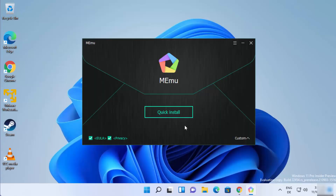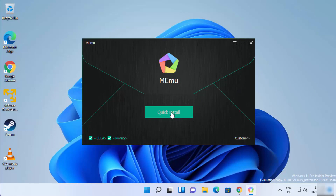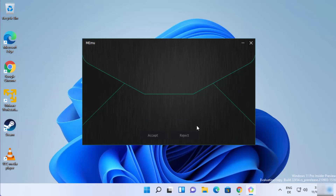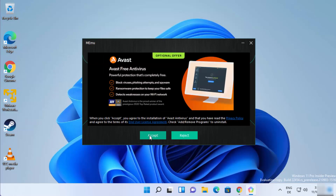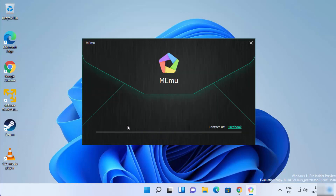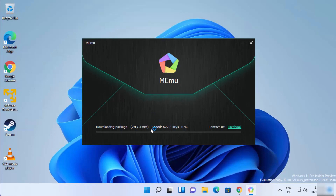Click Yes on the warning. Now you can see the MEmu setup window has started. You just need to click on the Quick Install button. It's going to ask you to accept all the privacy policies and license terms and conditions — click Accept, and once again click Accept. The installation of MEmu emulator will then start on your Windows 11 operating system.